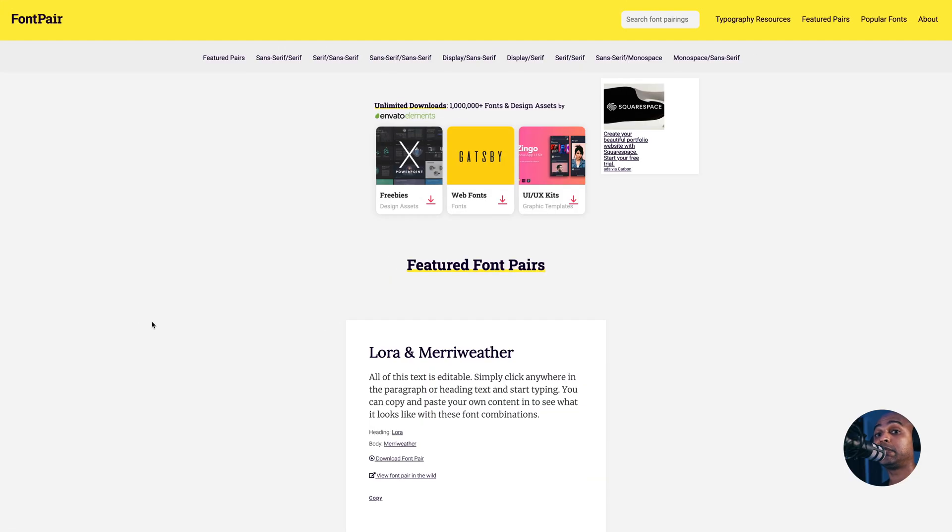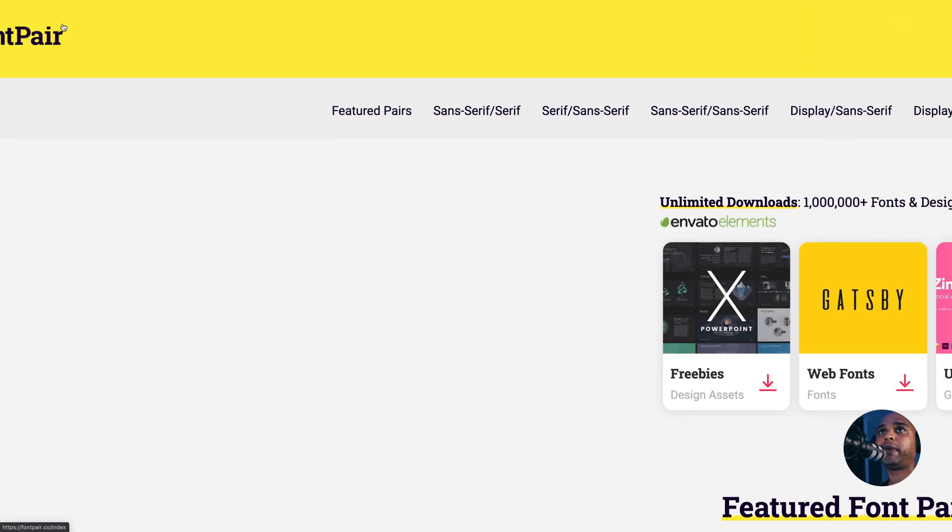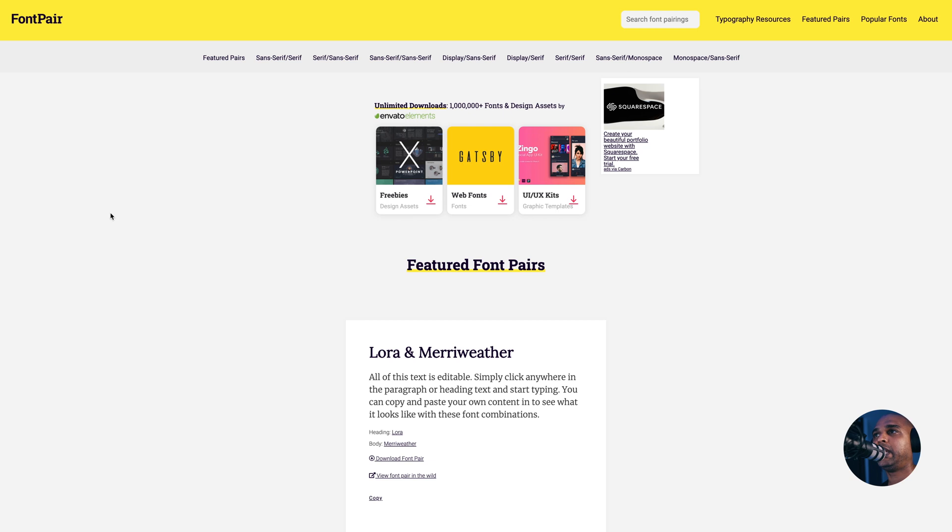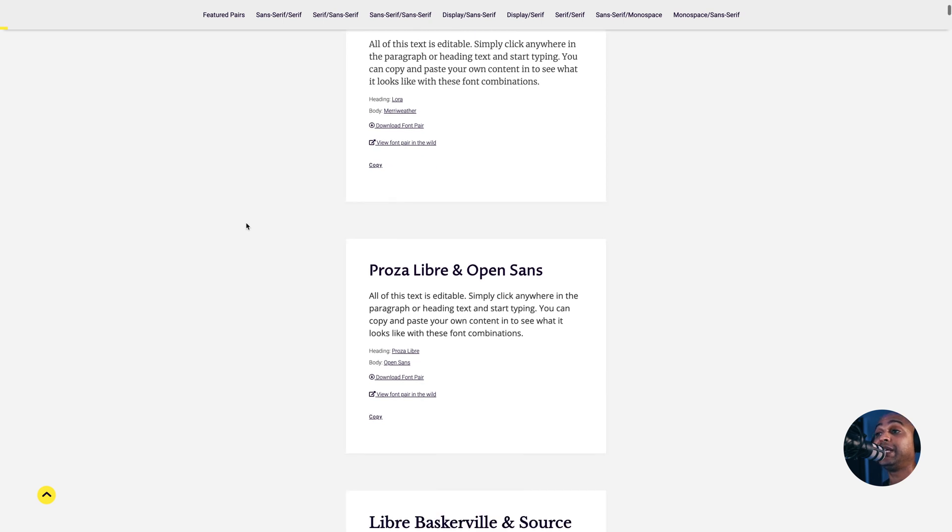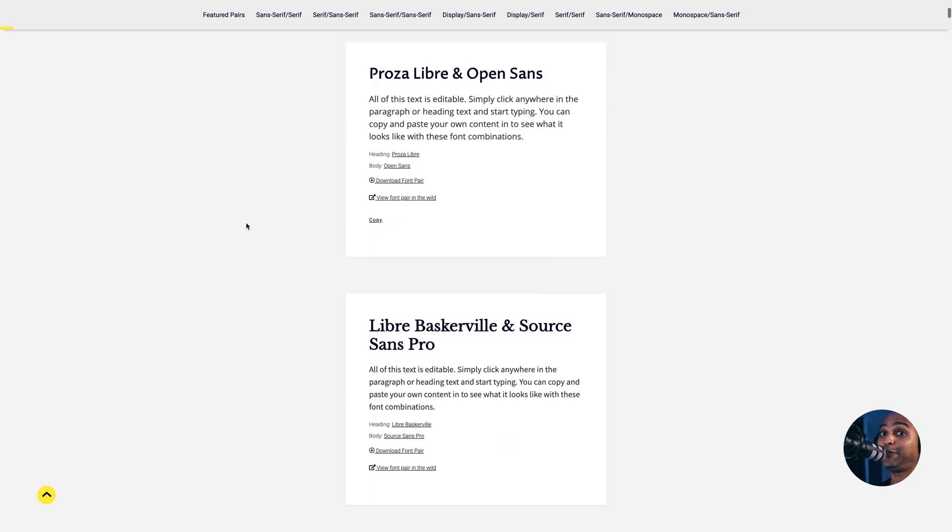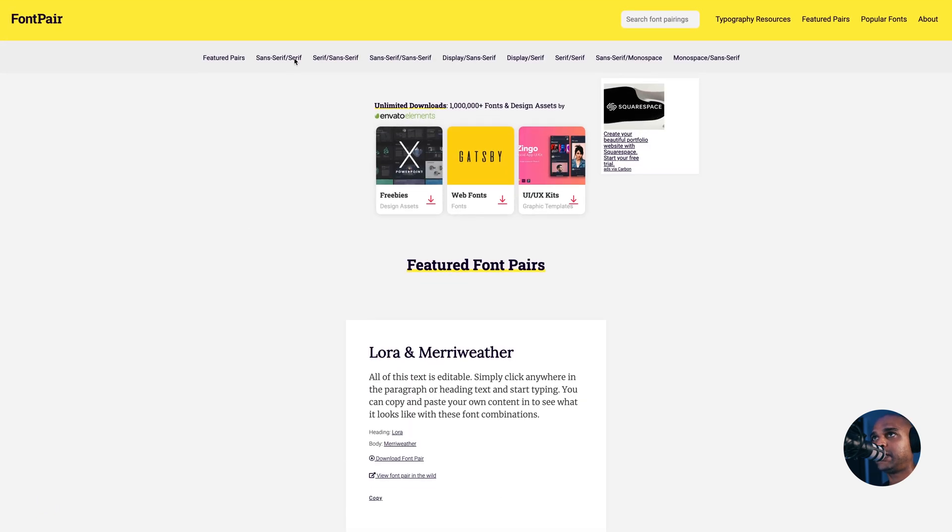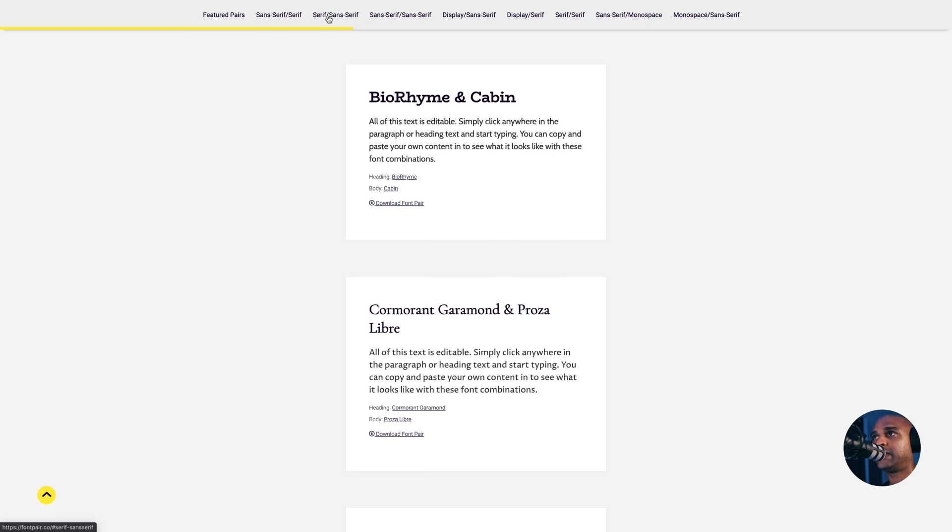As promised, here are a couple of tools that I love and I use all the time. The first one is called Font Pair, as you can see here. This one is very straightforward. You see the featured pairs. If I click on the featured pairs, it shows the featured pairs. Then on the top navigation, you can select a mix of sans serif and serif, or you can have serif and sans serif, sans serif, sans serif, display sans serif, and so on.